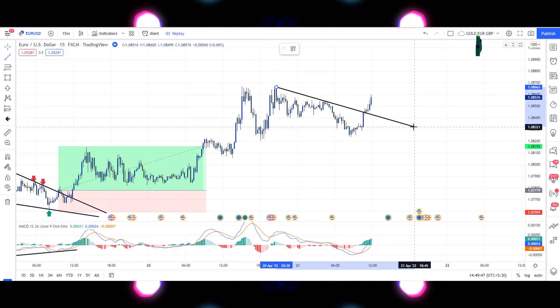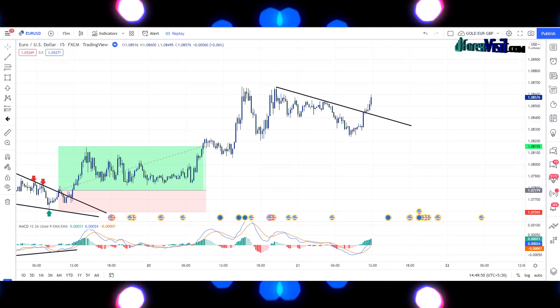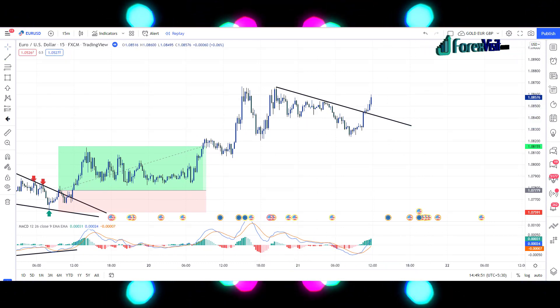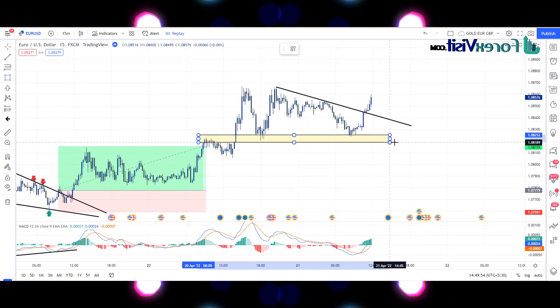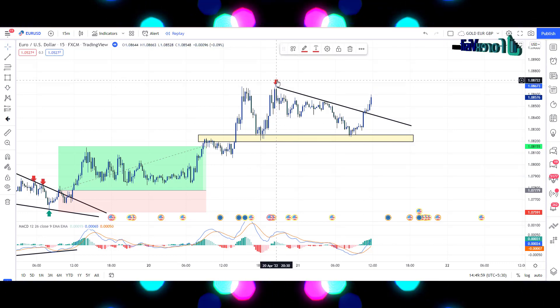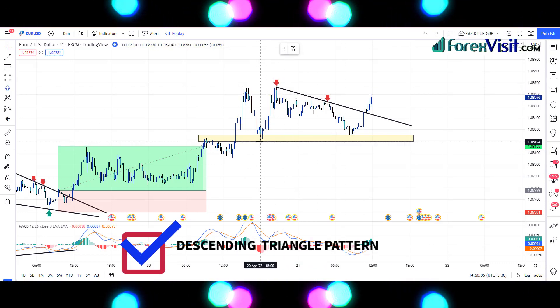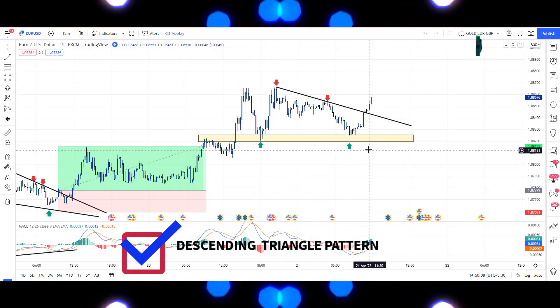We will draw a trendline to understand the market movement and draw the support area. The market is following the trendline and support area, making a descending triangle pattern.